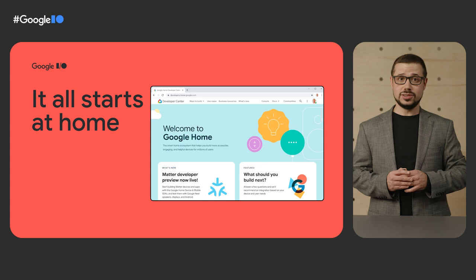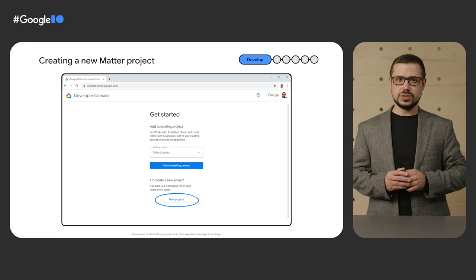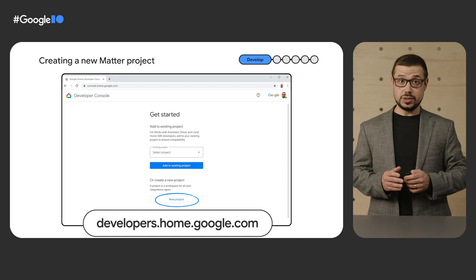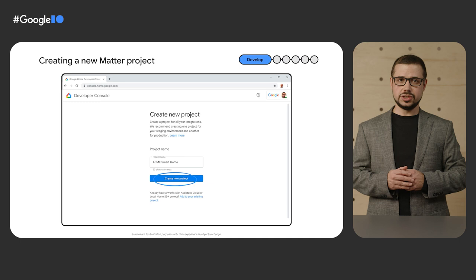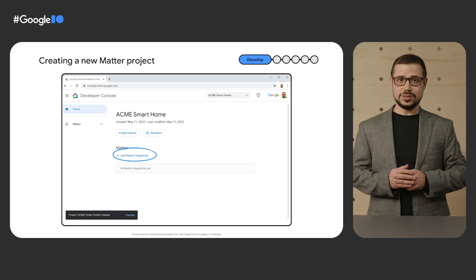The Developer Console will be available in Developer Preview in June for everyone to try. With the preview launch at the end of the month, you will also get access to the supporting co-labs. You will start by navigating to developers.home.google.com, then the console. You will be prompted to either add a functionality to your existing project or create a new project. Let's create a new project. You will enter a name for your project, then confirm on Create New Project.